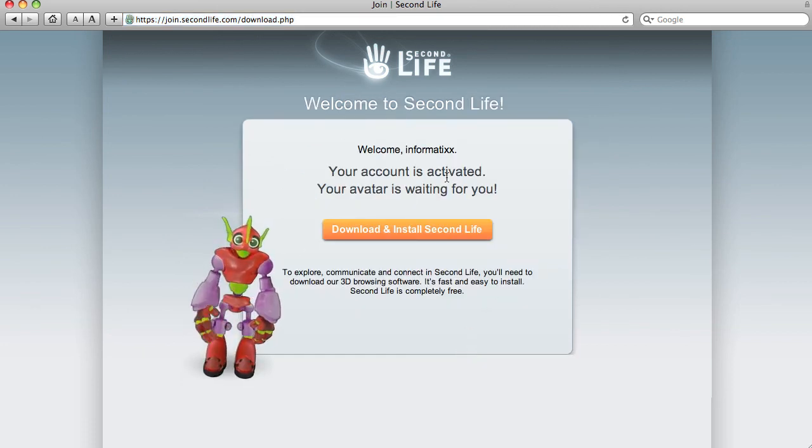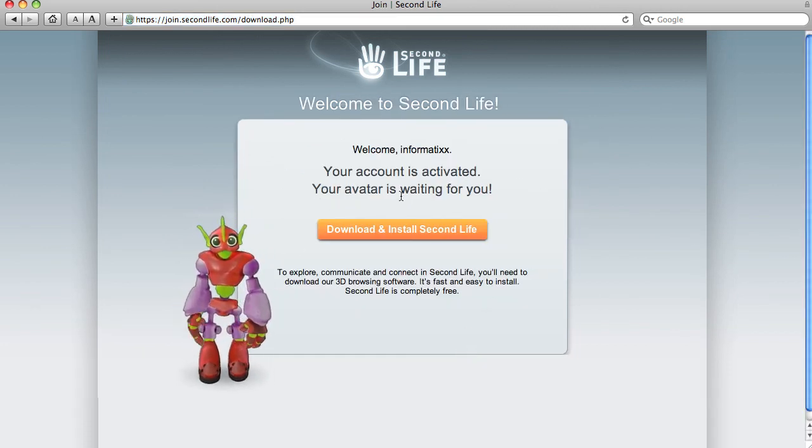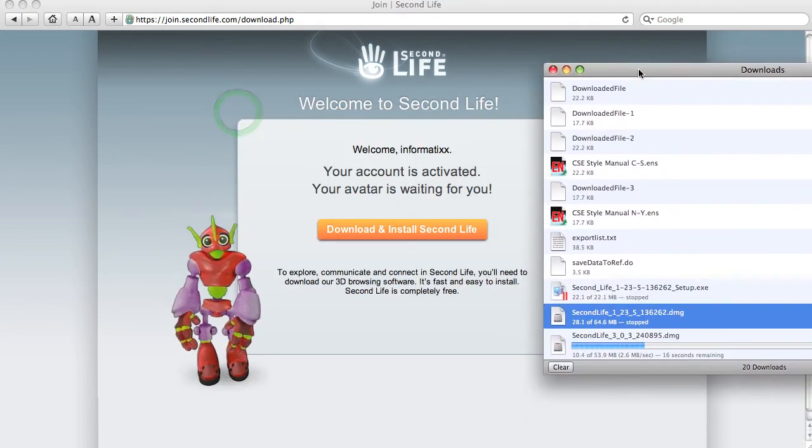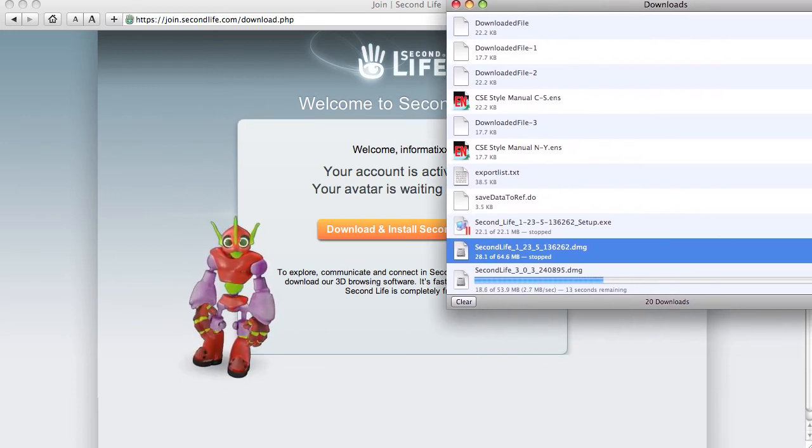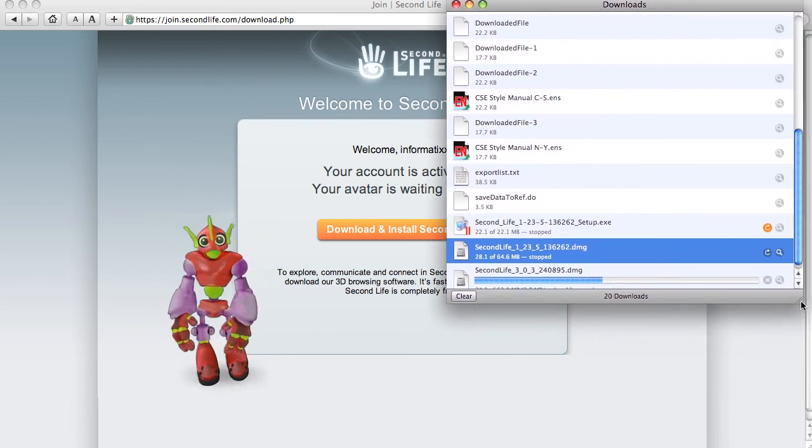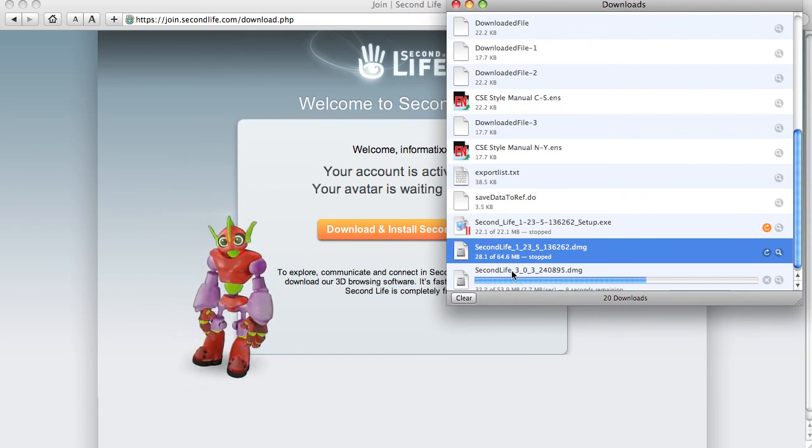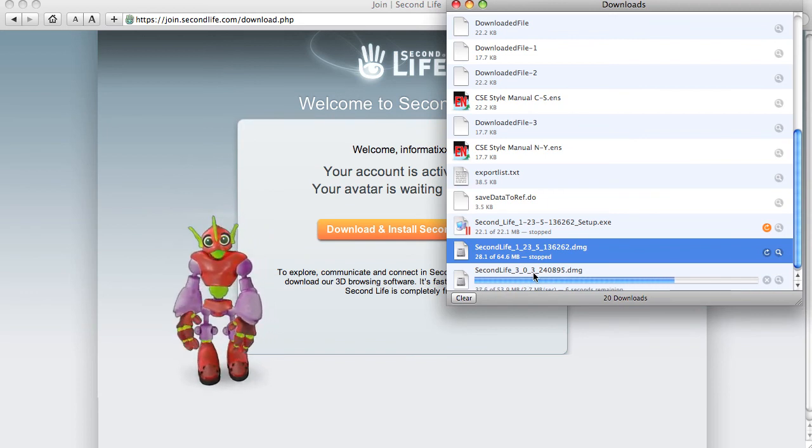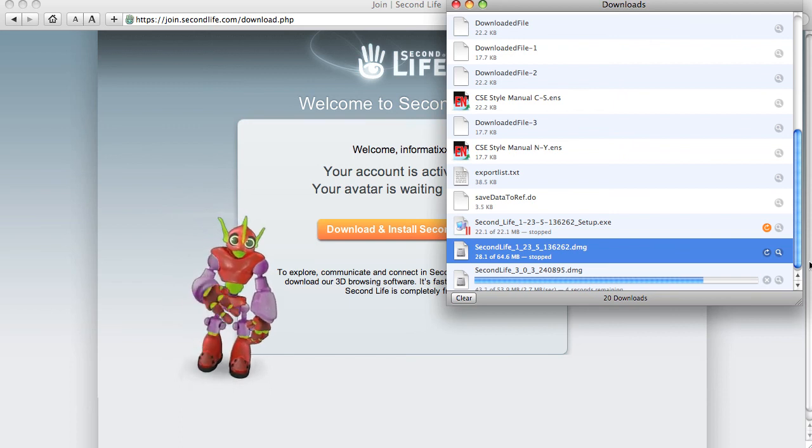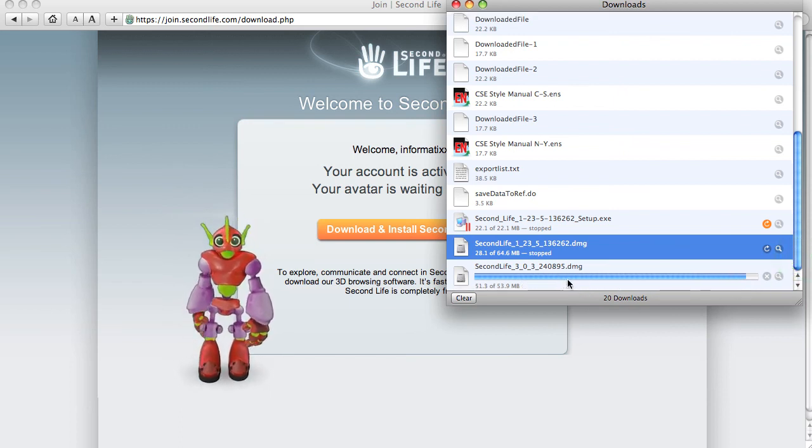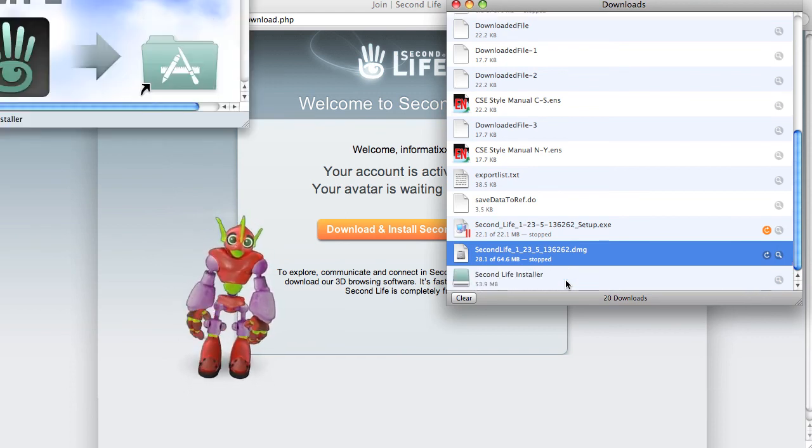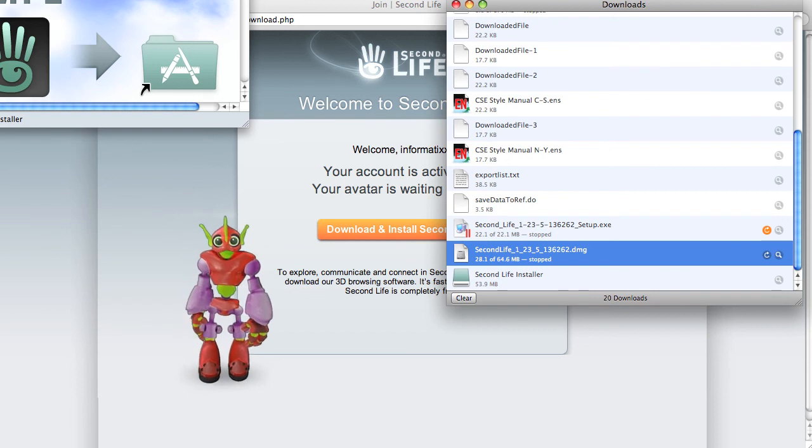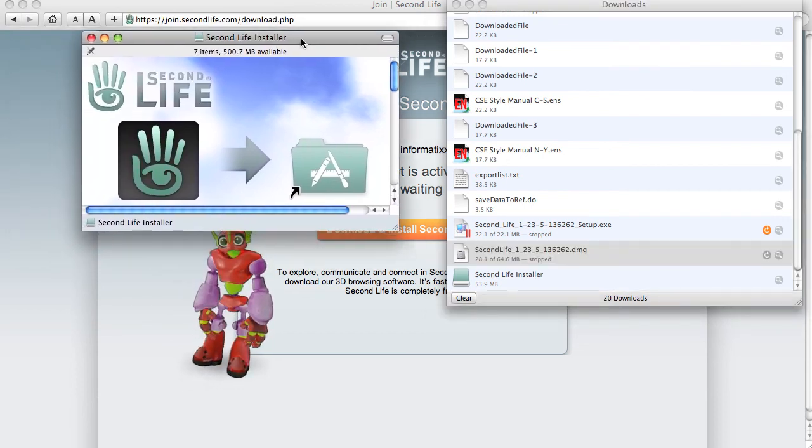So your account is activated, your avatar is waiting for you. It's actually downloading the software for me because it recognizes that I'm on a Mac, and it's giving me the Viewer 3 software. I can see here Second Life 3.03, this is the latest software available. It actually has trouble on my operating system with voice, so I'm going to suggest that we only use Viewer 3 if we're on Windows.